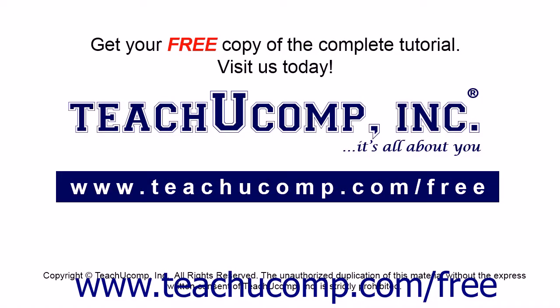Get your free copy of the complete tutorial at www.teachucomp.com/free.